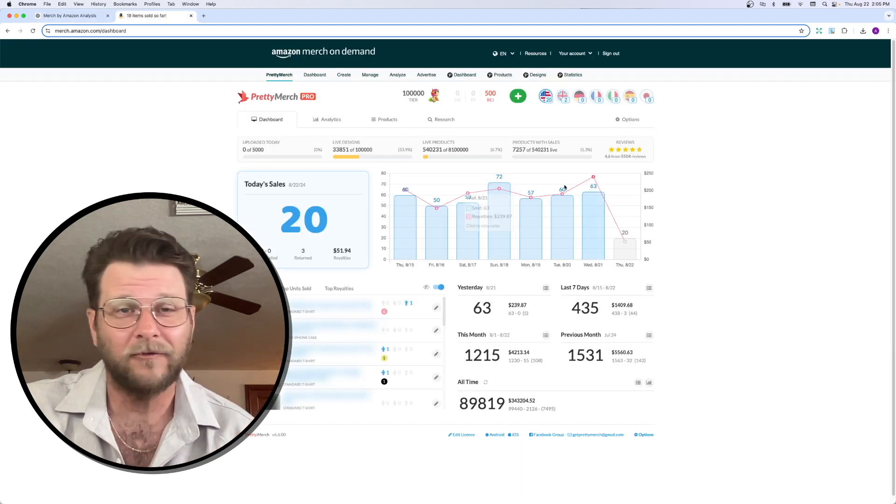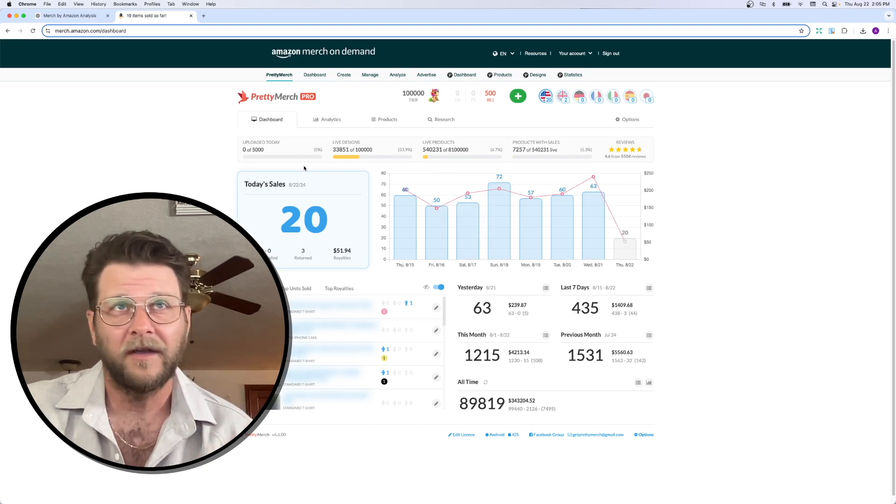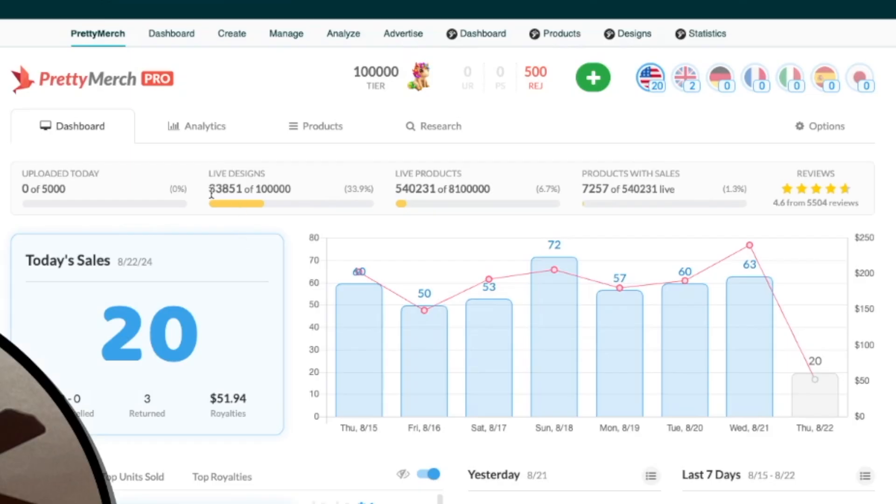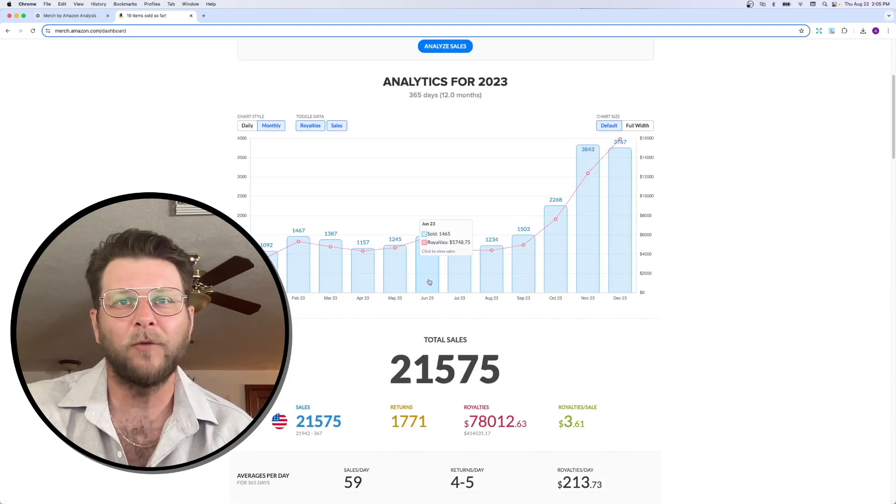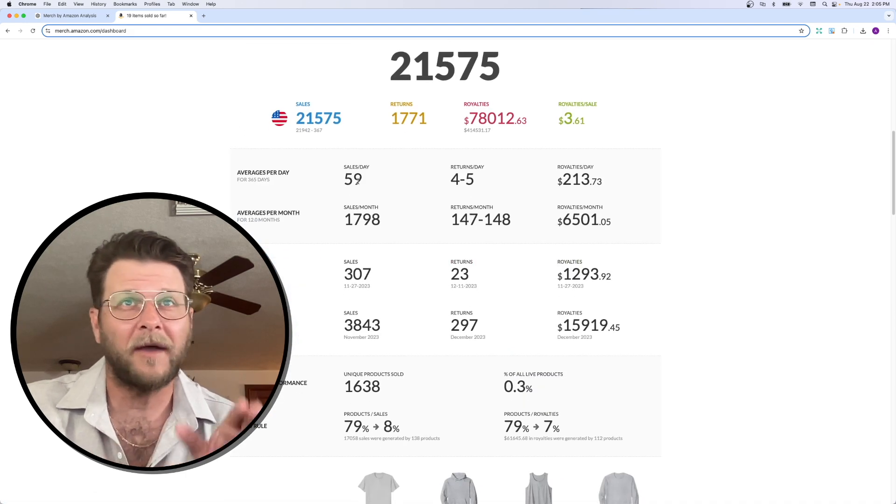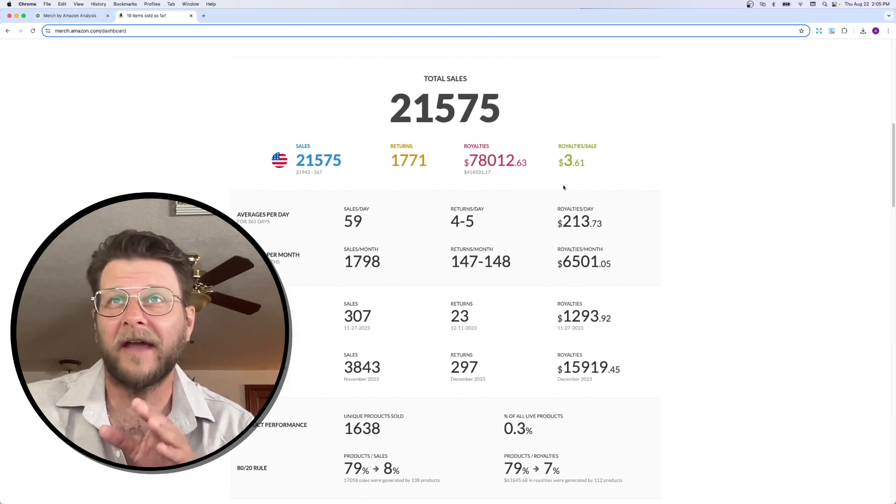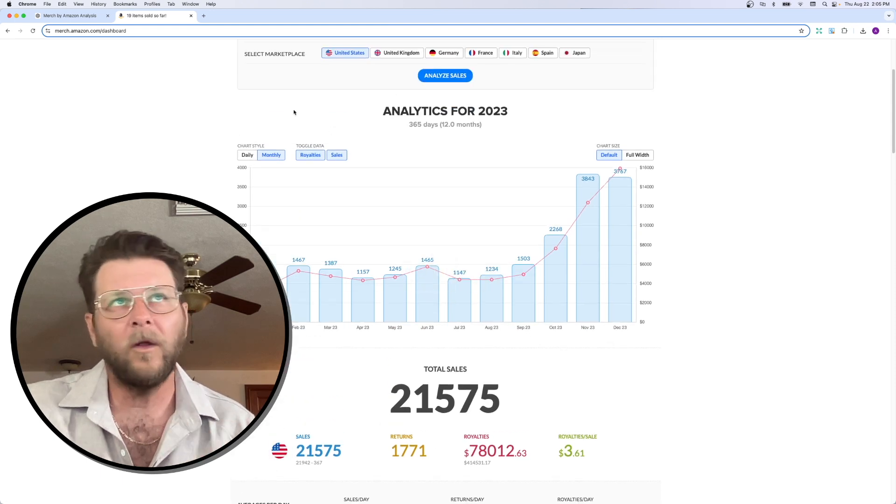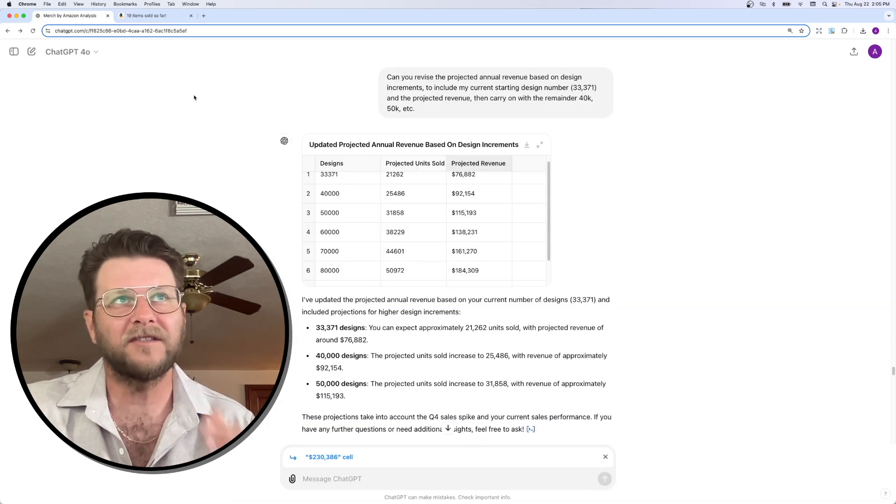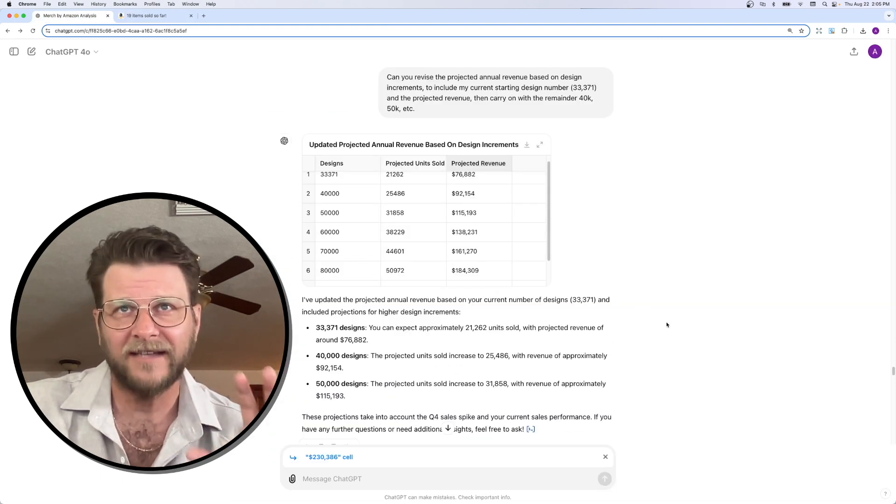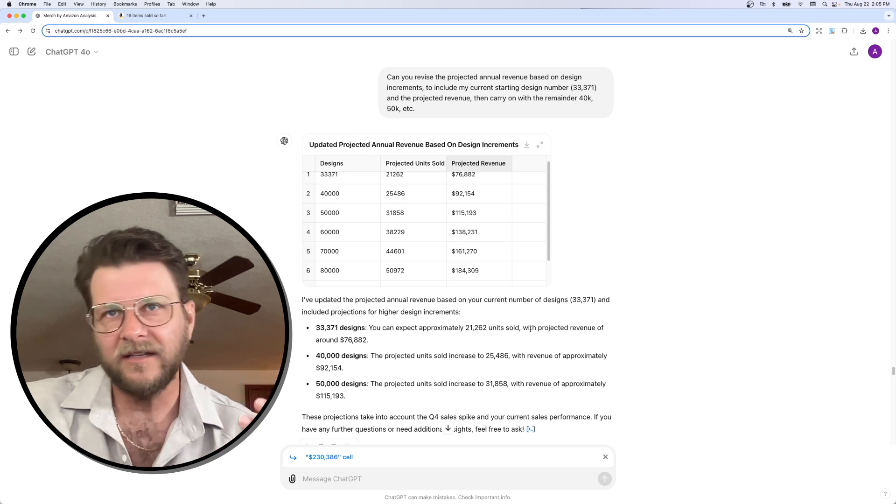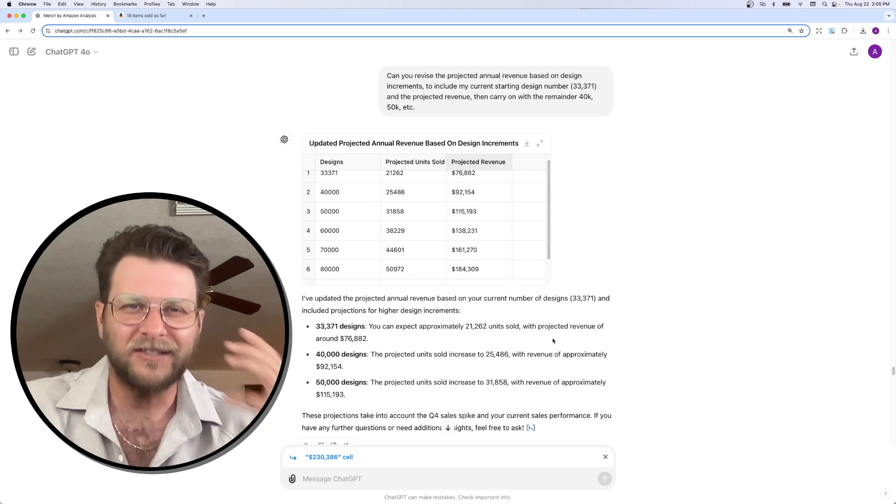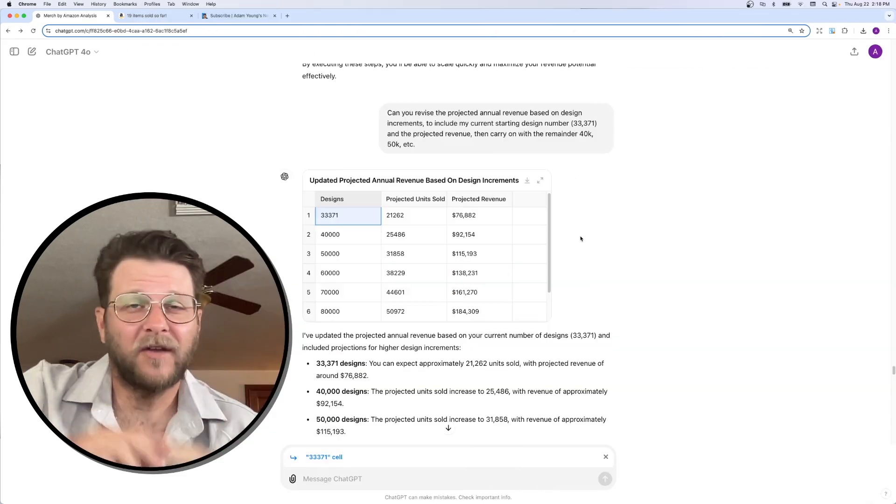And a lot of this you can get right here on the dashboard. I mean, I can just tell it. I have this many designs. I have this many products. This many have sales, 1.3%. I can even go in and provide some more detailed data on the amount of sales per day, my average royalties. All of this stuff is available fairly easy to access on Amazon on your dashboard. Plug it into ChatGPT and start asking it some questions.